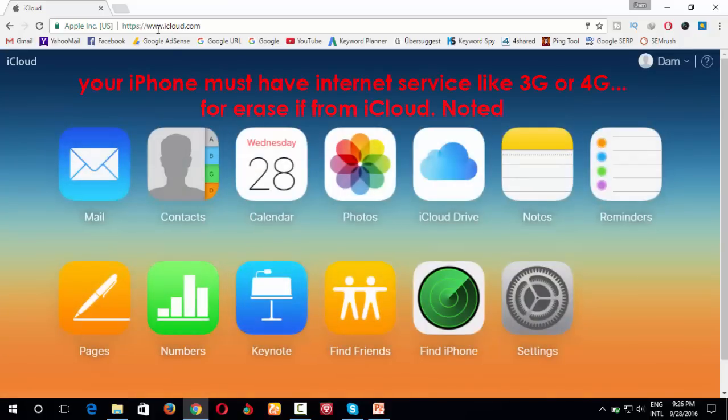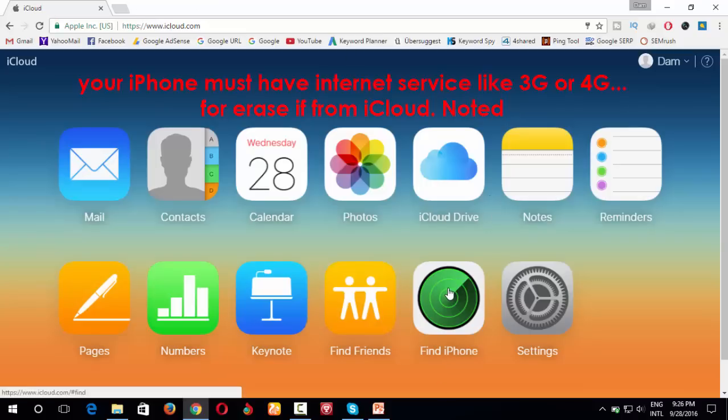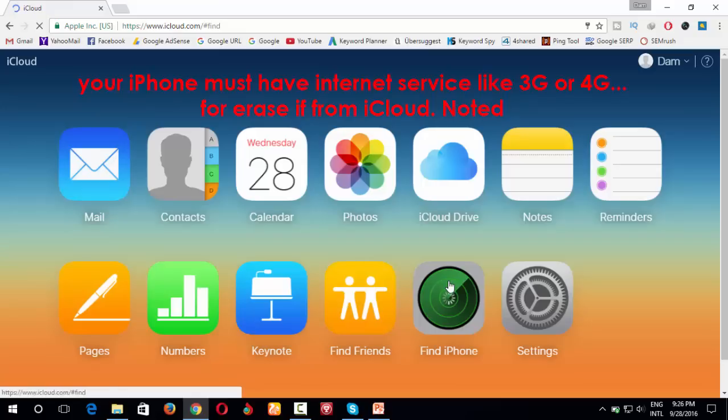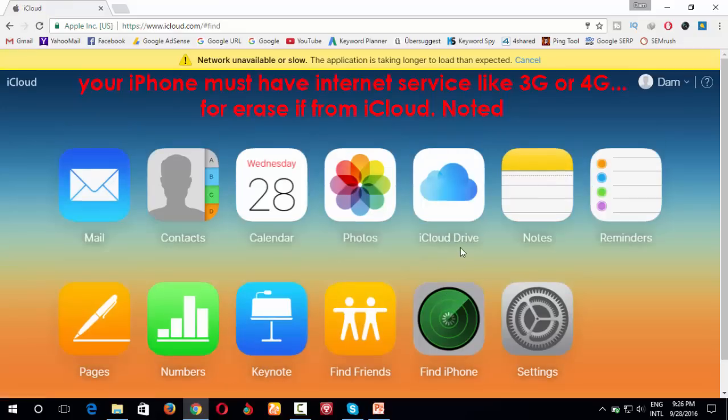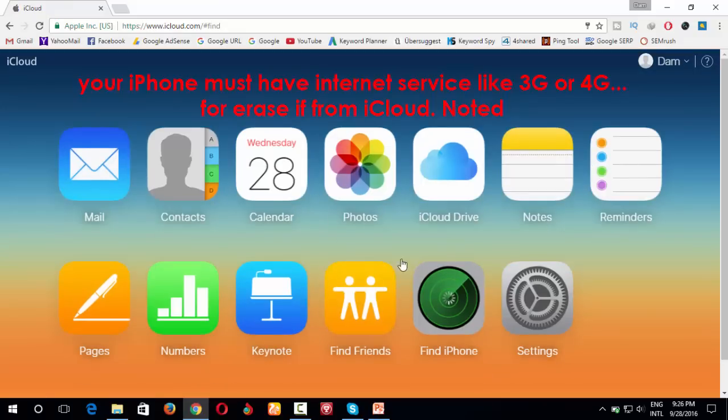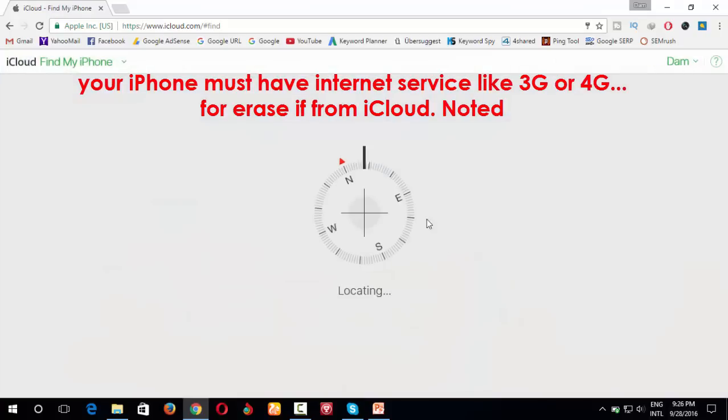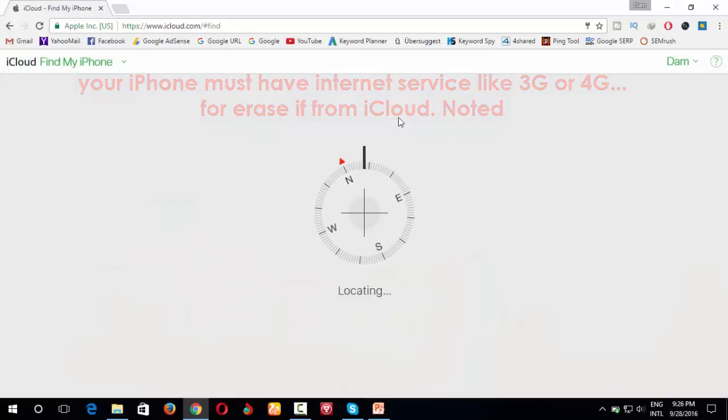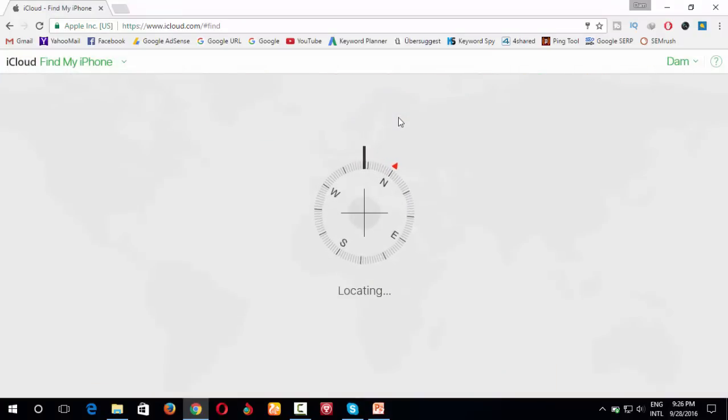So now I click to find my iPhone. Wait a moment because internet is slow. So wait a moment.